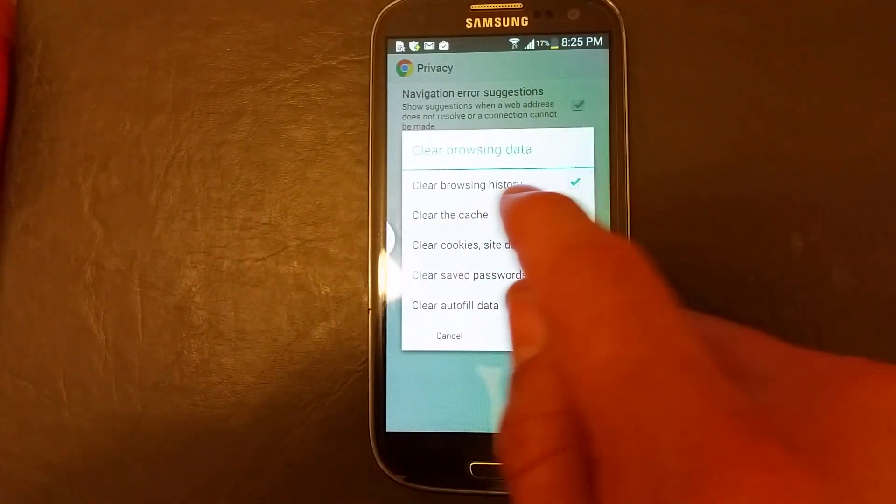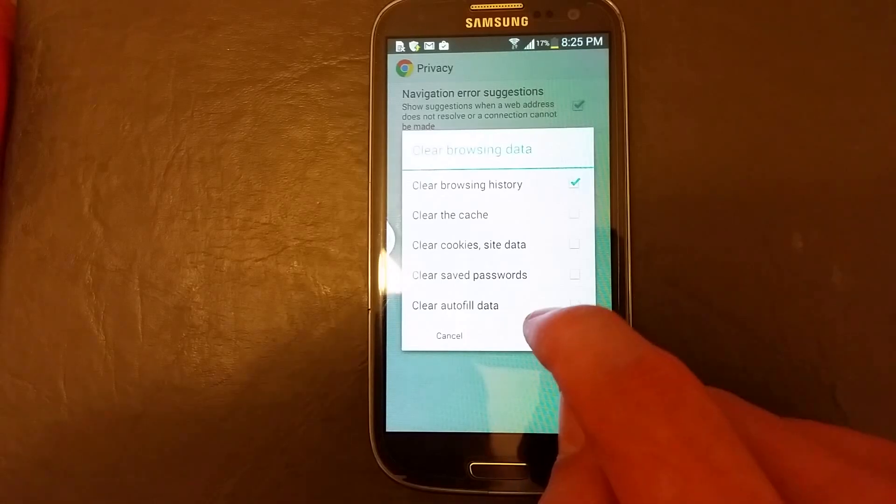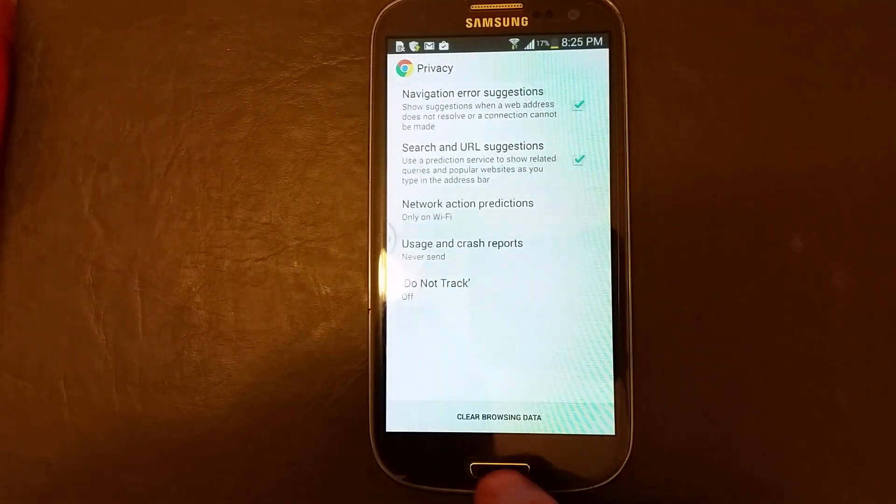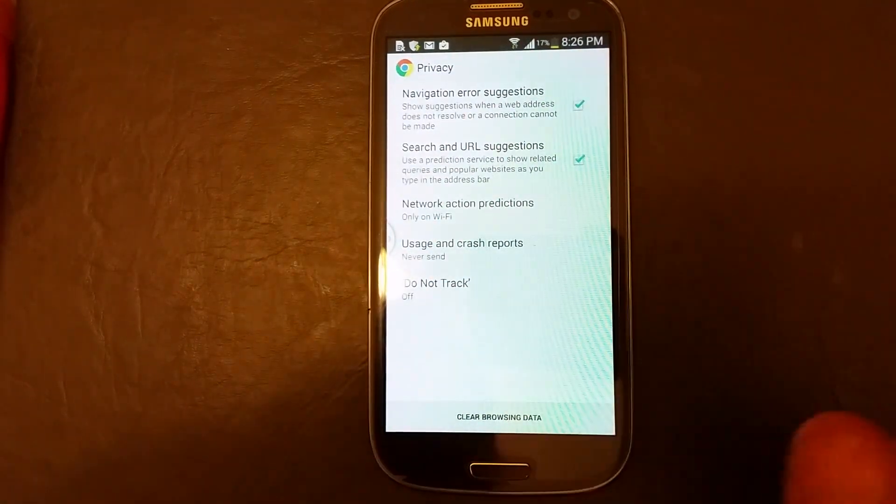So I'm just going to go with just the browsing history, click on clear, done. All my history is gone.